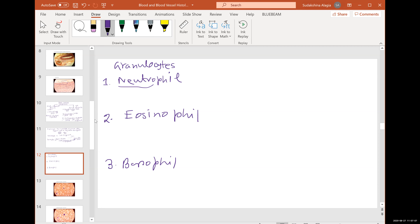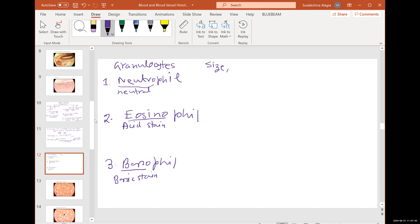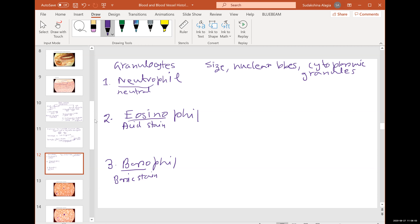You want to look at three things when identifying leukocytes: size, nuclear lobes — meaning how many lobes in the nucleus — and cytoplasmic granules — whether there are granules, and if so, what color. Acidic stain is in the red spectrum — red, orange, dark pink. Basic stain is in the blue spectrum — blue, violet, blue-black. Nuclei of most cells look blue-black or blue-violet because nuclei take basic stain.